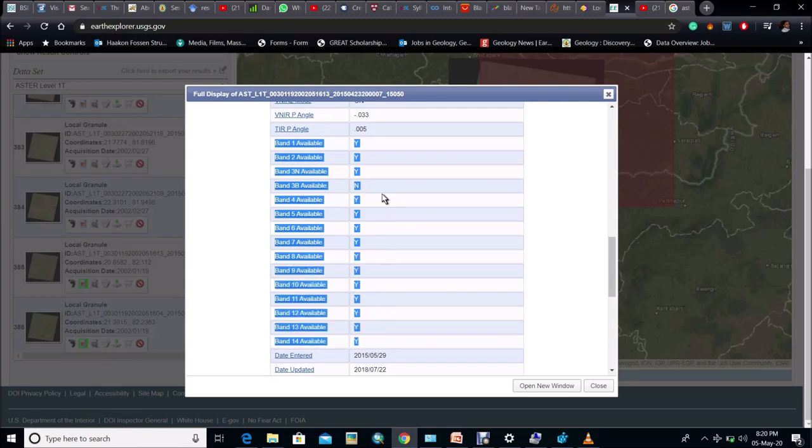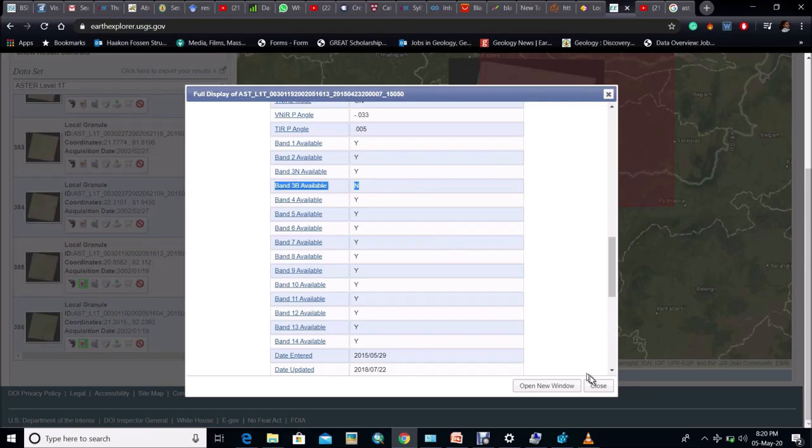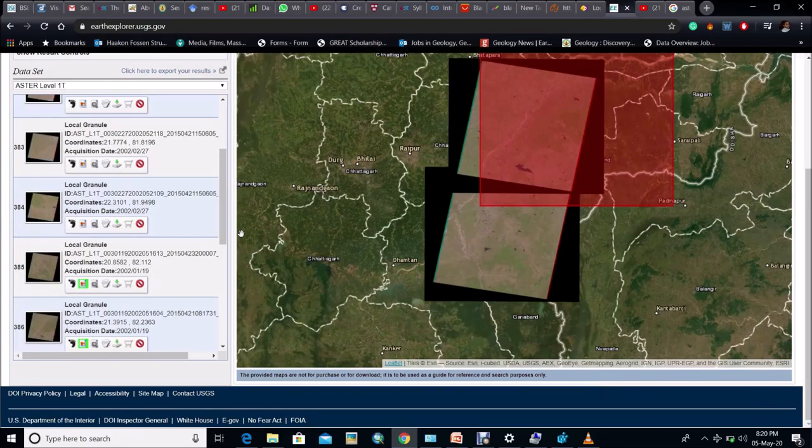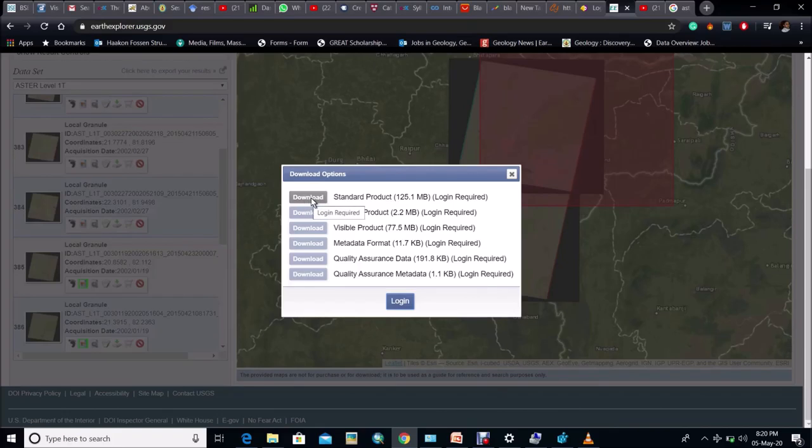Now you can see 3B band data is missing in this sheet which will not affect the end result. Now close the sheet and choose the download option. Download the standard product and process the data.